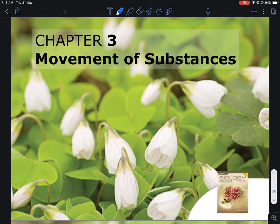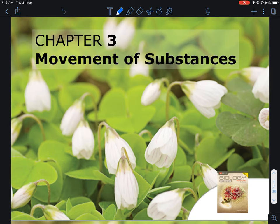We will be going through the chapter of movement of substances for biology. This is a commonly tested chapter, usually as a structured question because of the calculational areas. At the same time, it can also be a very nice essay question — the first free response section for pure biology — whether you are doing O-level or N-level science biology.